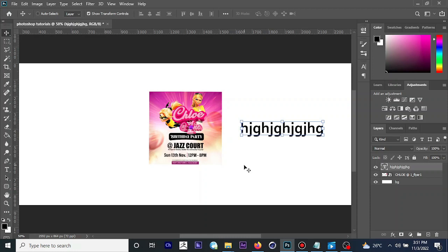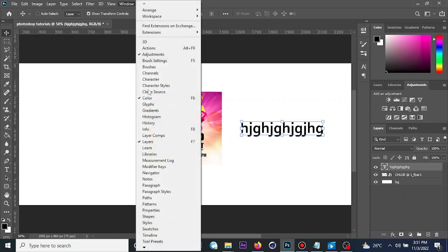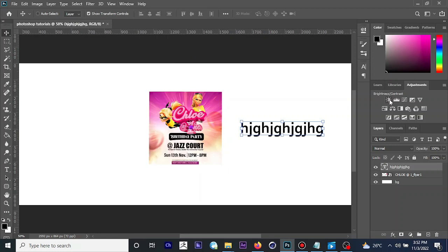Let me take you through some color correction functions. If you want access to color correction functions in Adobe Photoshop, look at the Adjustments panel — I have mine turned on already. In case it's not displayed, go to Window and make sure 'Adjustments' is checked. You'll see options like Brightness/Contrast, Levels, Curves, Exposure, Vibrance, and more.